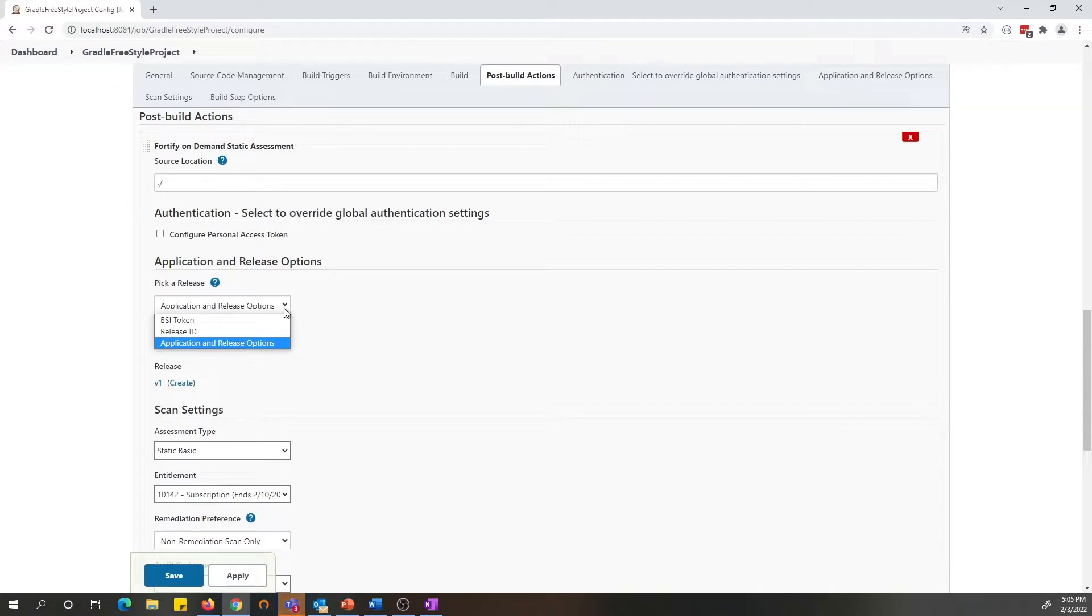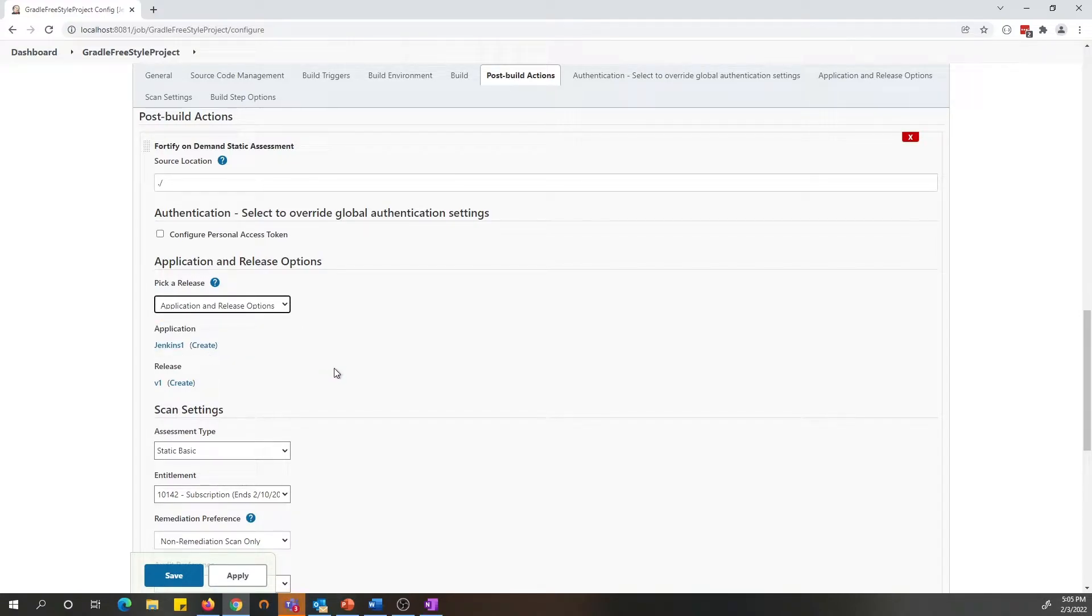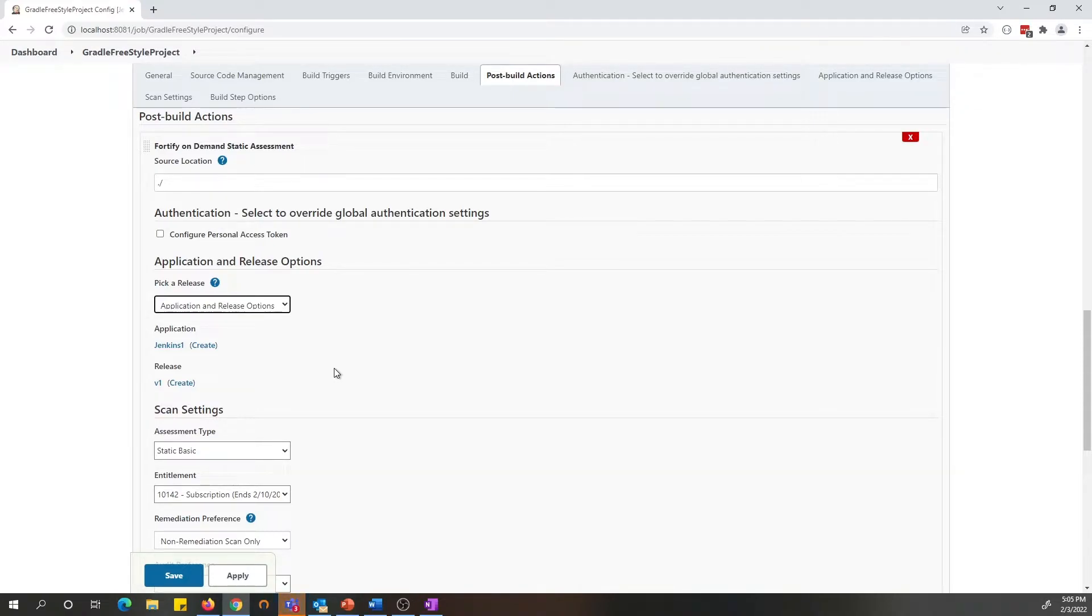One of the new options that has been introduced in 7.0 is applications and releases options. By selecting this option, now you will be able to set up an application, microservice and release for your project to be used for running your scans.